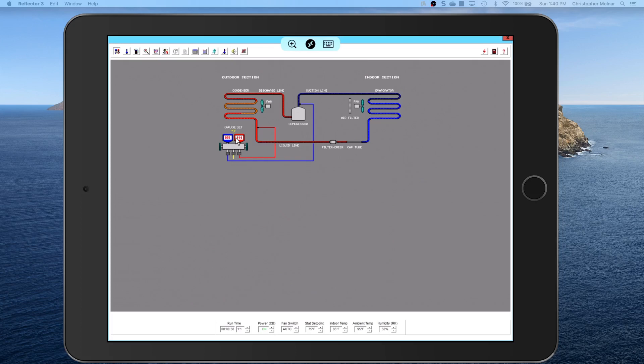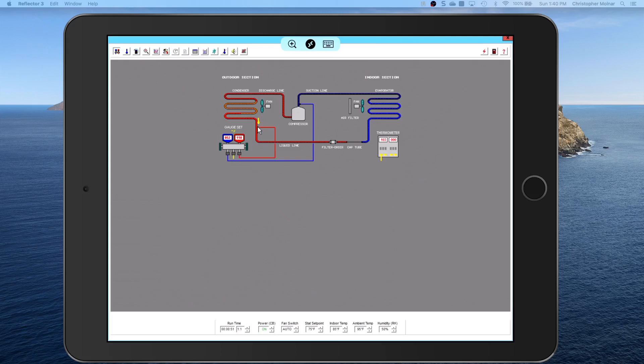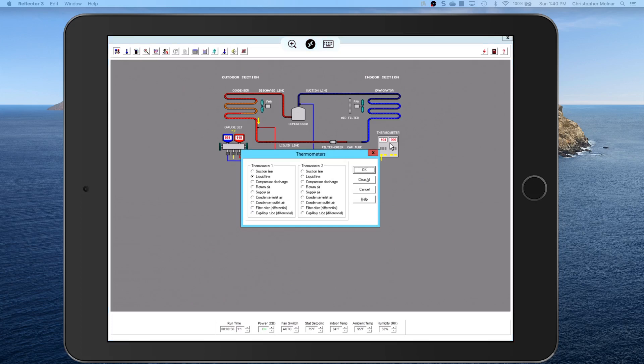You can also take your thermometer and you can put your thermometer on in different places in the system. So if I want to put a thermometer there, you'll see the temperature probe. That's normally where I put my thermometer to get my subcooling.